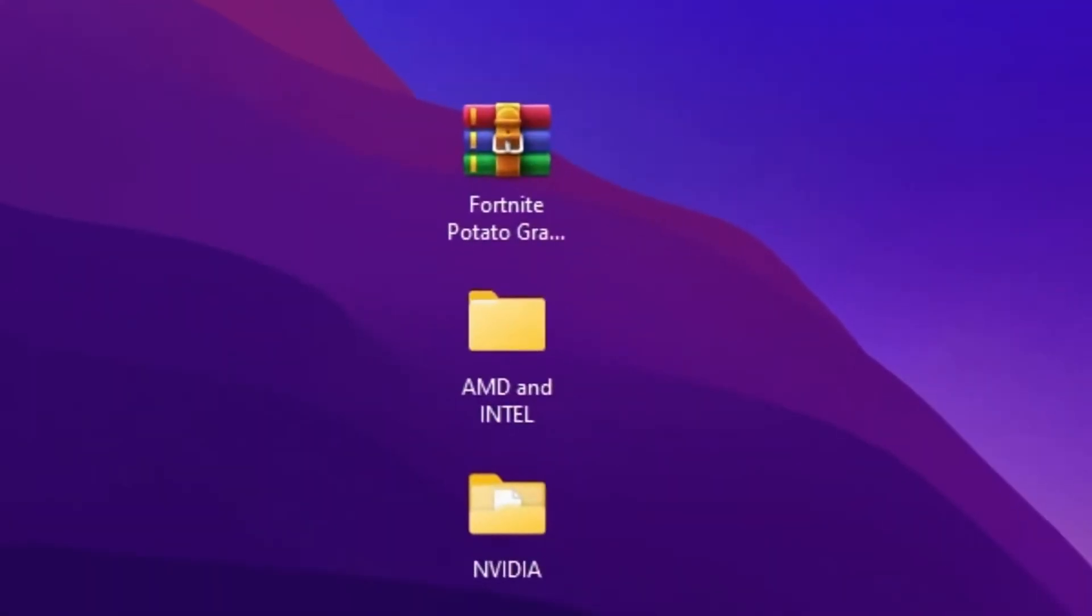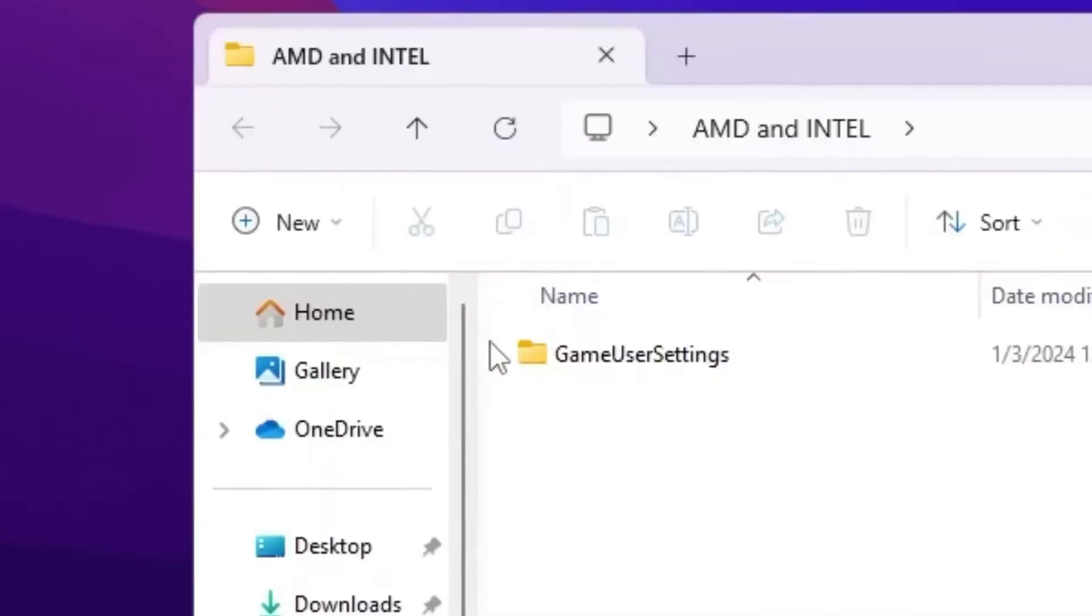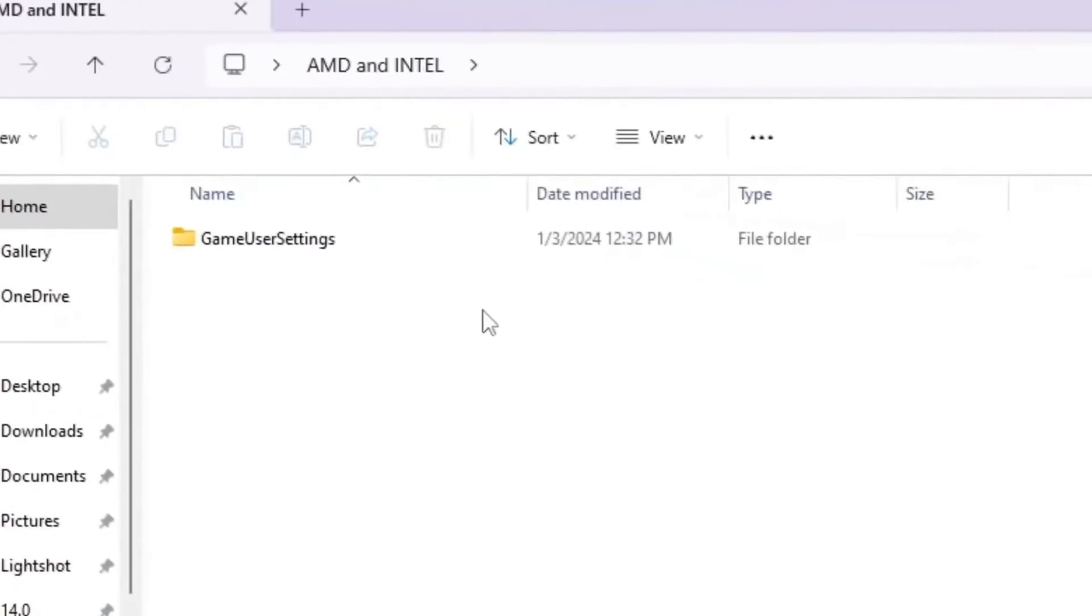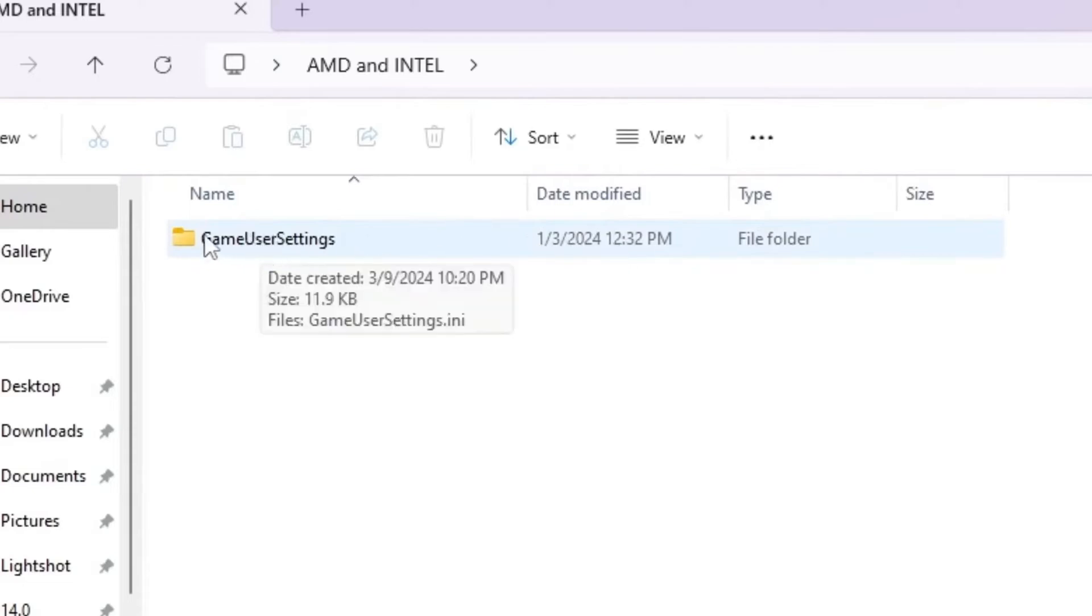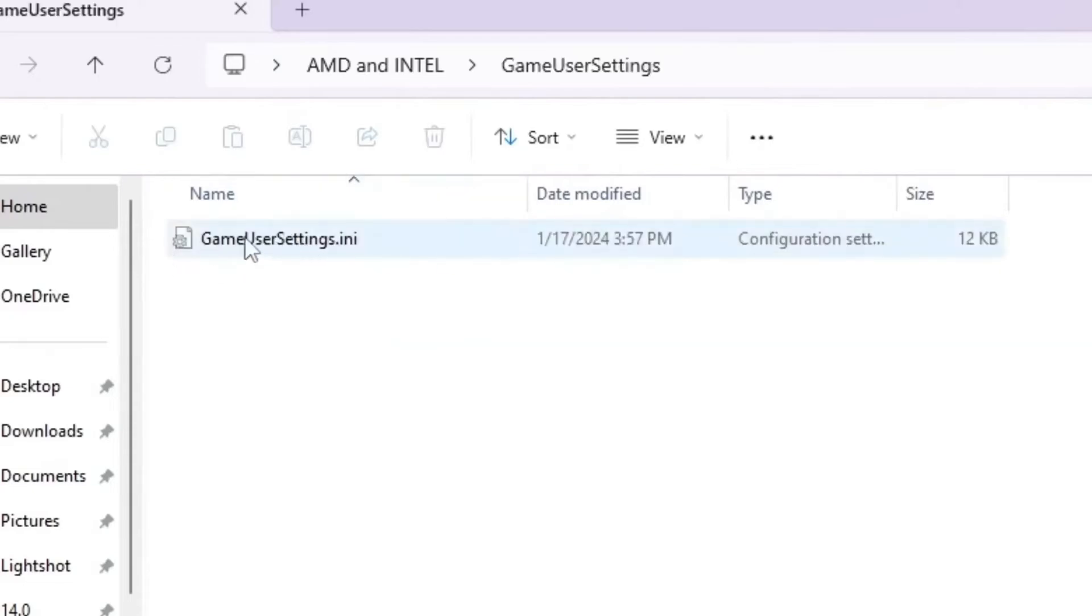But if you have an AMD or Intel GPU, go for this file. That is AMD and Intel folder. So open up this folder. And inside you will find here this game user settings. Because the NVIDIA profile inspector is not compatible with AMD or Intel GPU. So therefore guys, you need to use here this Fortnite game user settings with the lowest graphics. Let's open up the settings inside. You will find this game user settings.ini file.